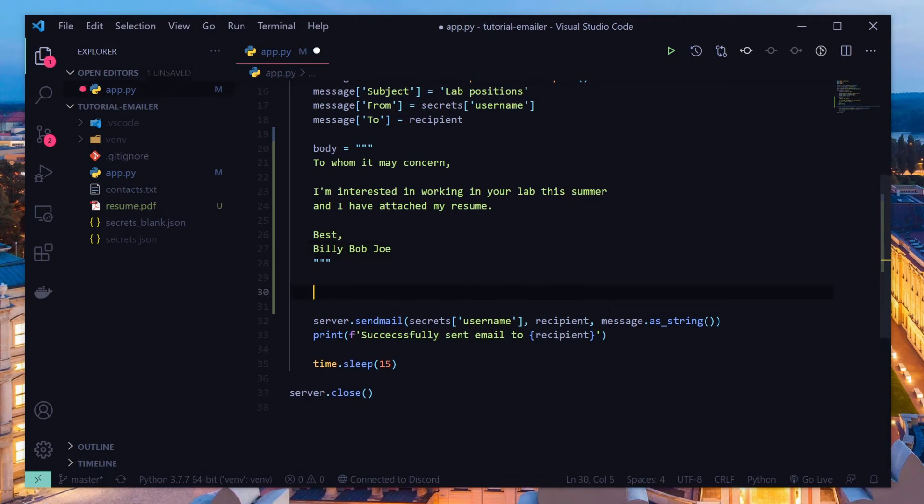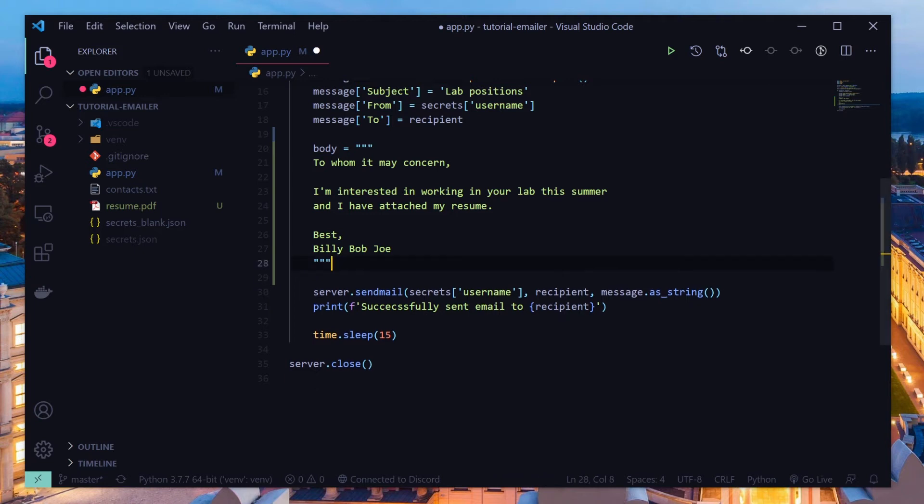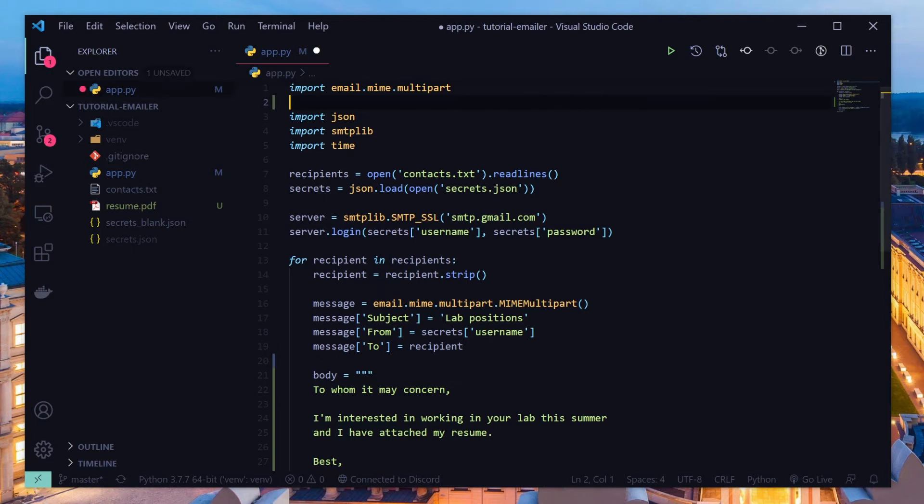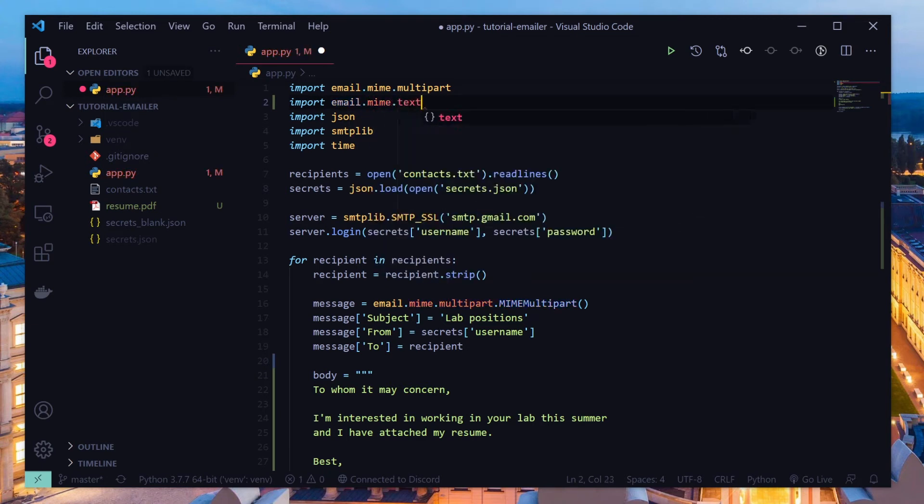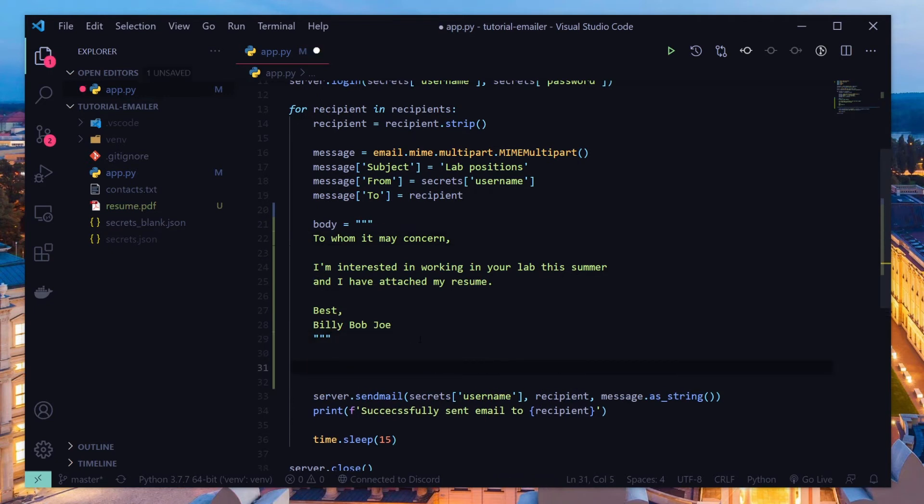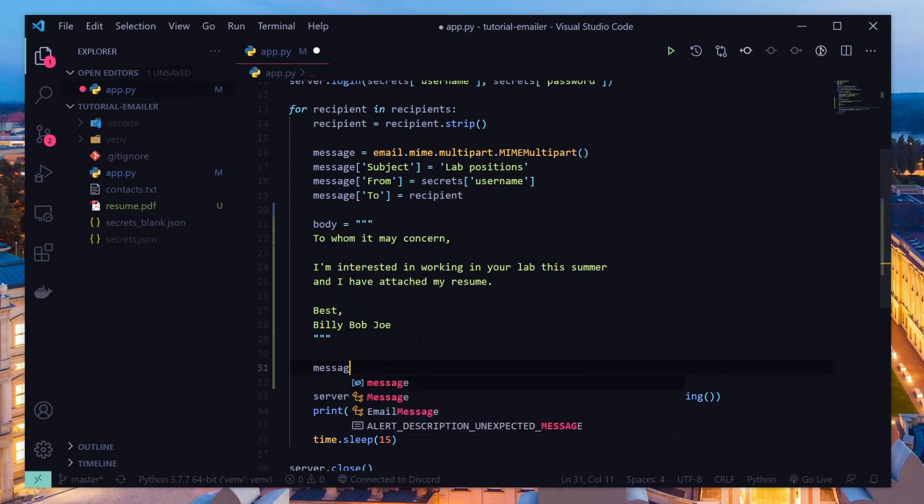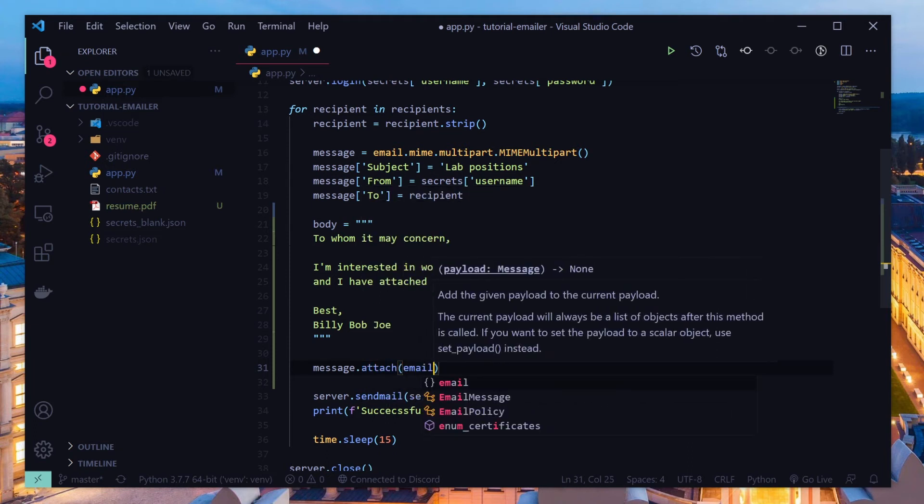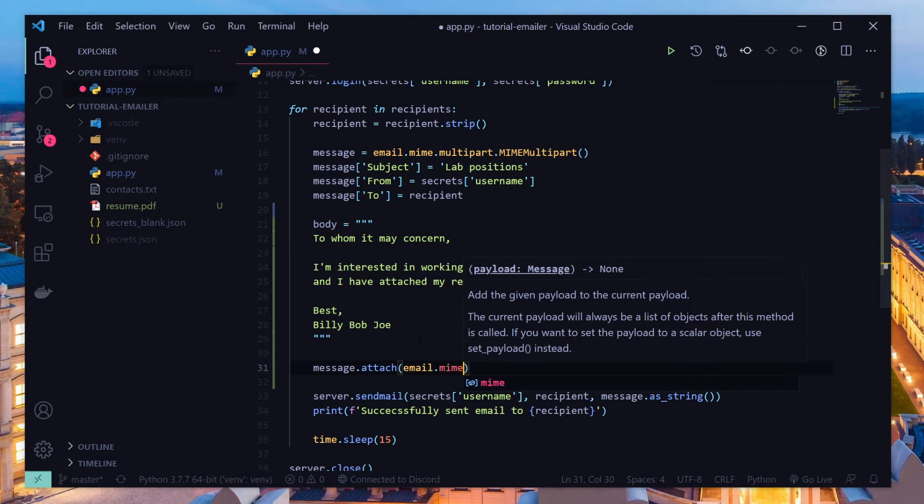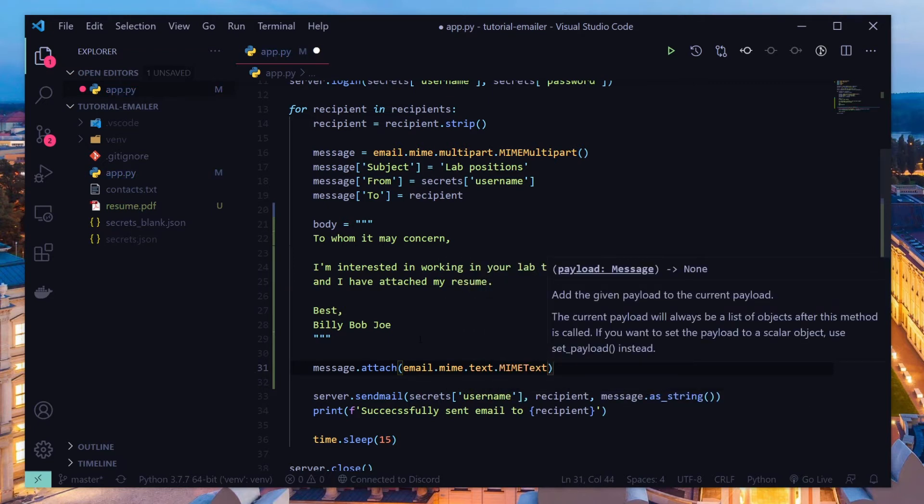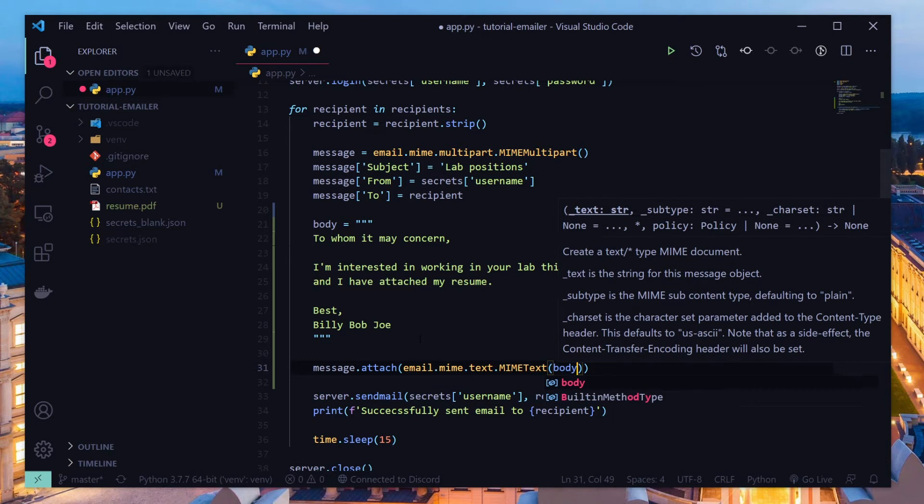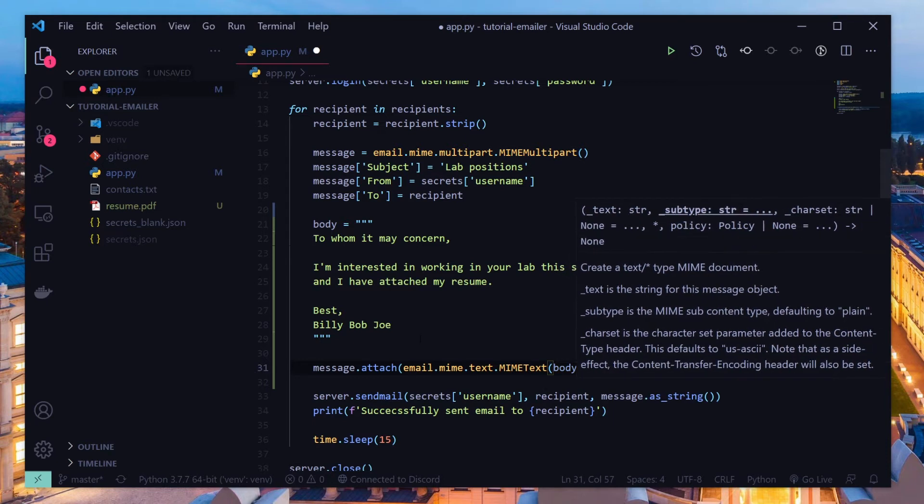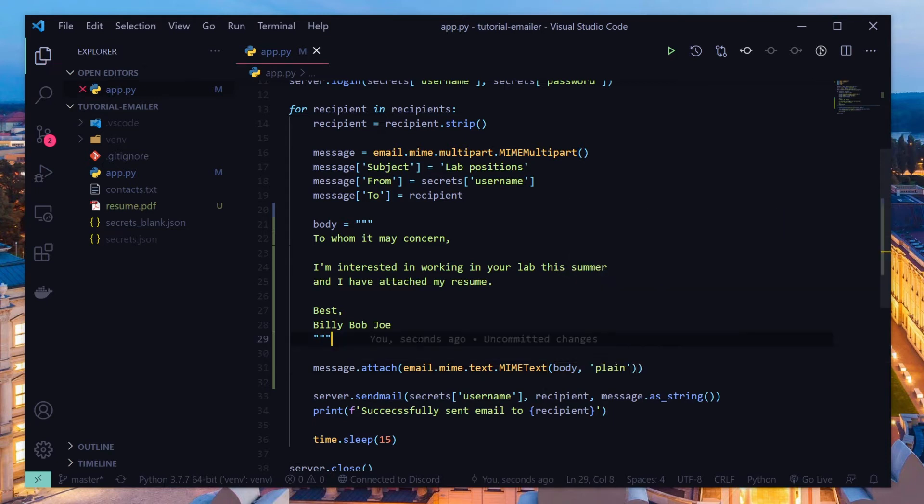So we'll need to attach this body and we actually need to encode our message as a special MIME text. So we'll have to import email.mime.text. And we'll say message.attach and we have to attach our body. So email.mime.text.MIMEText and then our body and then we'll have to say plain. And what plain means is it's plain text.